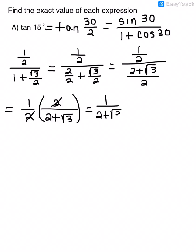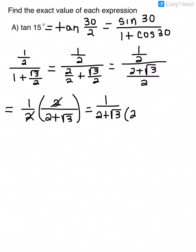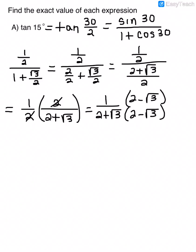I can't leave it like that because there's a radical in the denominator. I have to rationalize by multiplying by the conjugate of this binomial. The conjugate is (2 − √3), and I multiply both the numerator and the denominator by that conjugate. Distributing the 1 in the numerator gives me 2 − √3.